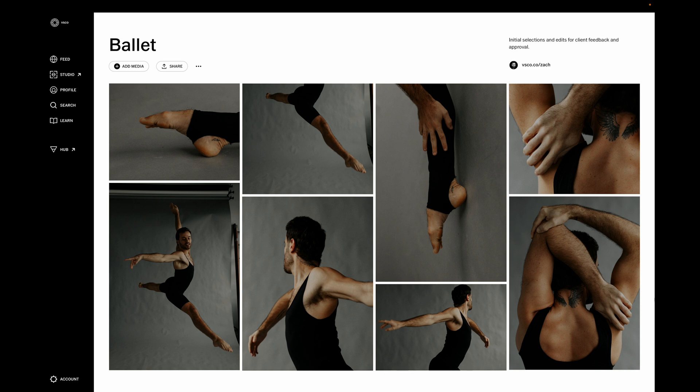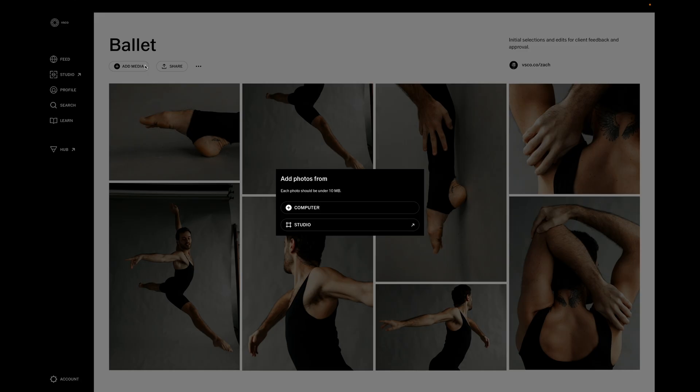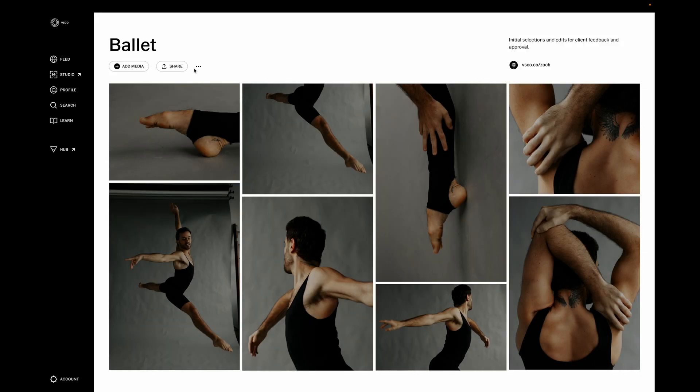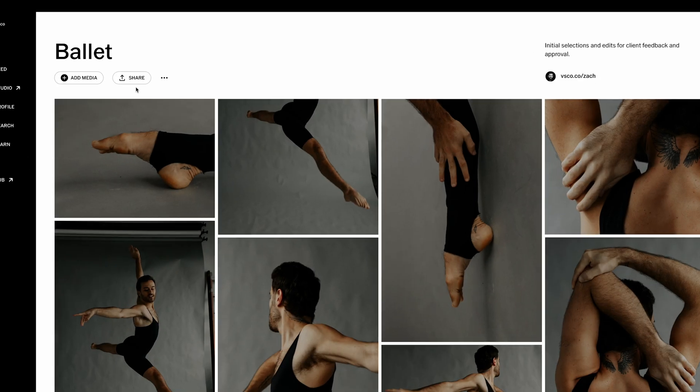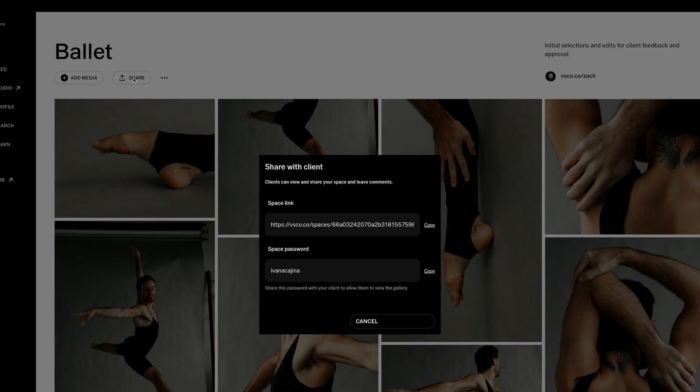From here, you can continue to add images and edit the details of the space, and then when you're ready to share with your client, tap on the share button to get the link for this space to share.